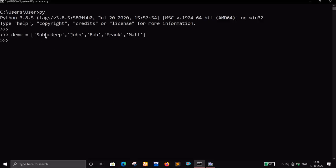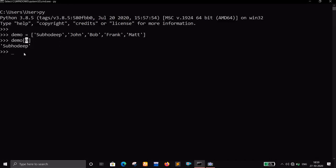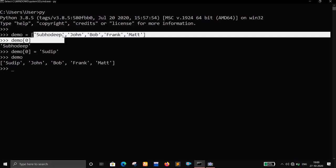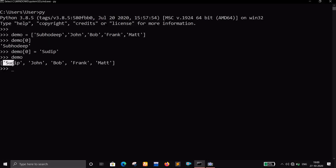The list contains five names. If I say demo[0], it gives me the first element — index zero, because Python starts counting from zero. Now if I say demo[0] equals some other name, let's say 'Sudip', and then check the list, the name has changed. It was Shubhodeep, now it's Sudip. So the contents of a list can be changed.